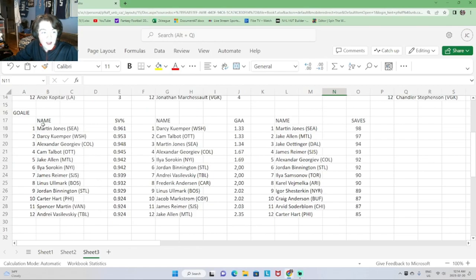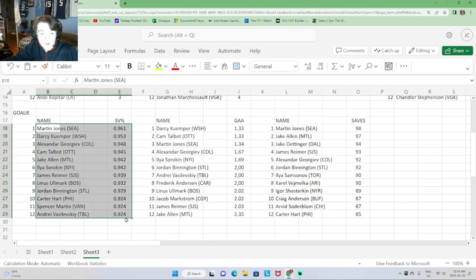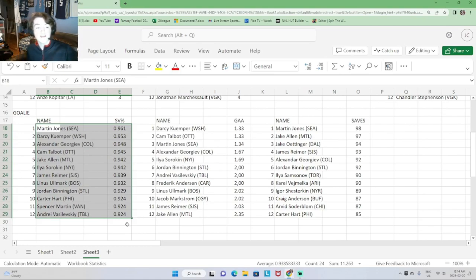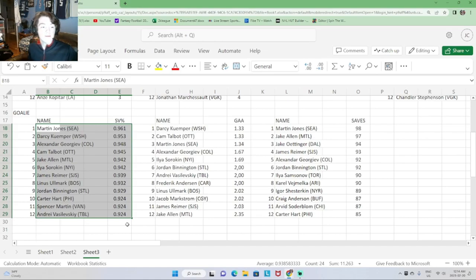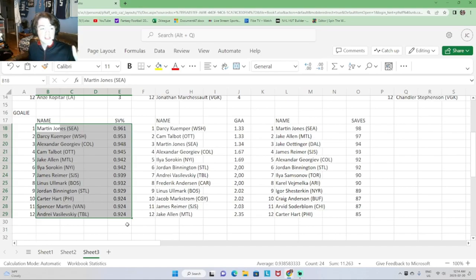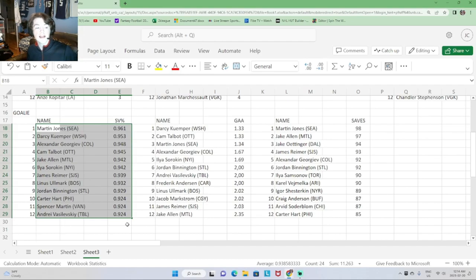Tremendous goalie performances in the round robin. Martin Jones leads at .961, Darcy Kemper .953, Alexander Georgiev .948, Cam Talbot .945, Jake Allen and Ilya Sorokin both at .942 — Jake Allen edging out on more saves. James Reimer .939, Linus Allmark .932, Jordan Bennington .929, Carter Hart .924, Spencer Martin .924, and Andre Vaslevski .924.